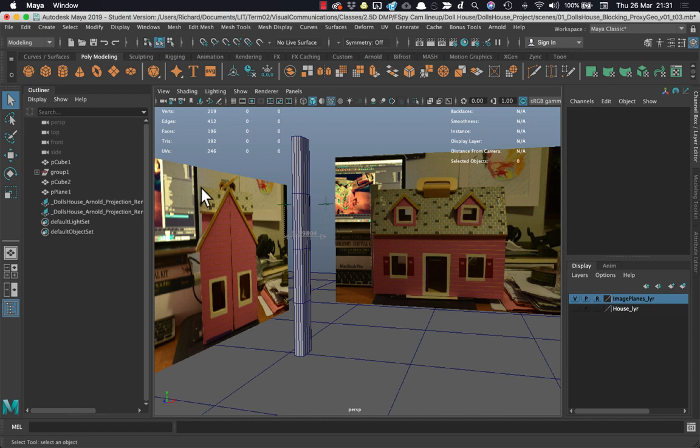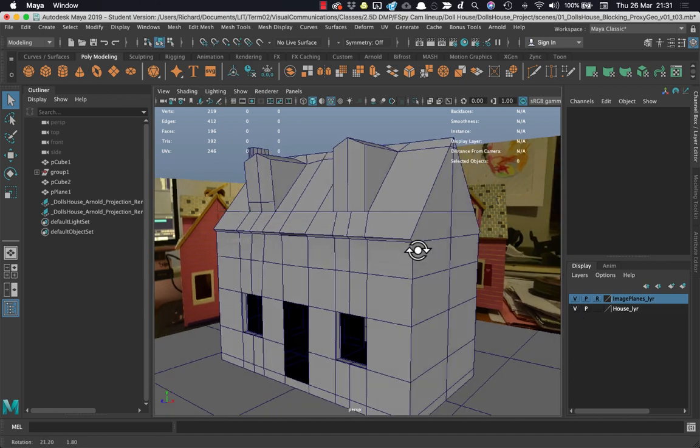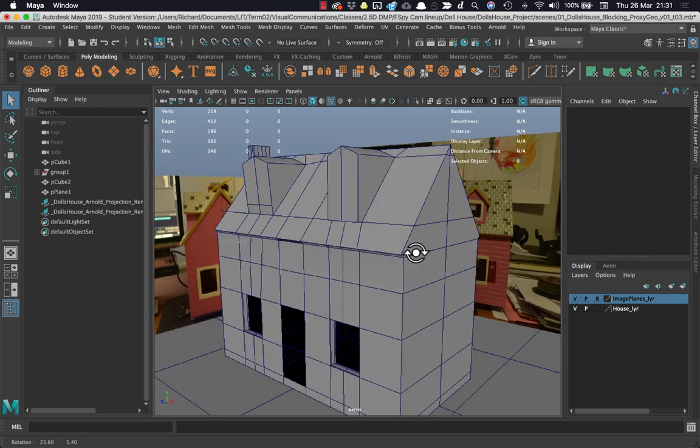But I can definitely use these as good reference for modeling in my house. So I'm just at the early stages of it here and I'm blocking in against these two planes.